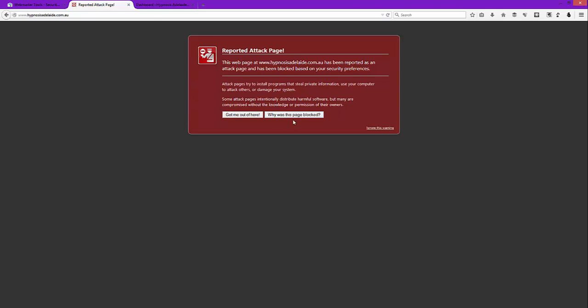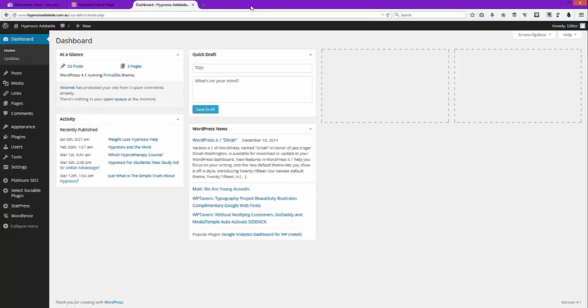To begin with, log into your backend, so get your WordPress website forward slash WP-admin like normal. If you come across a red page like this, you'll have to click the ignore this warning button or let me in I know this is a terrible website button in order to get to your backend.